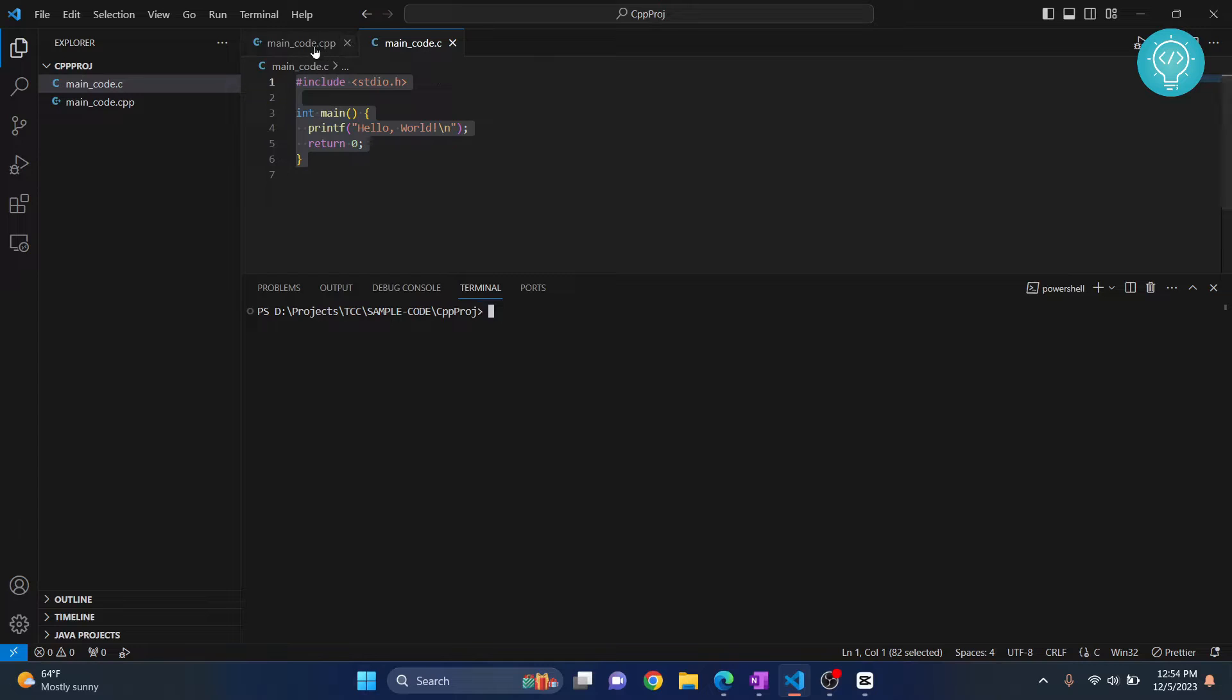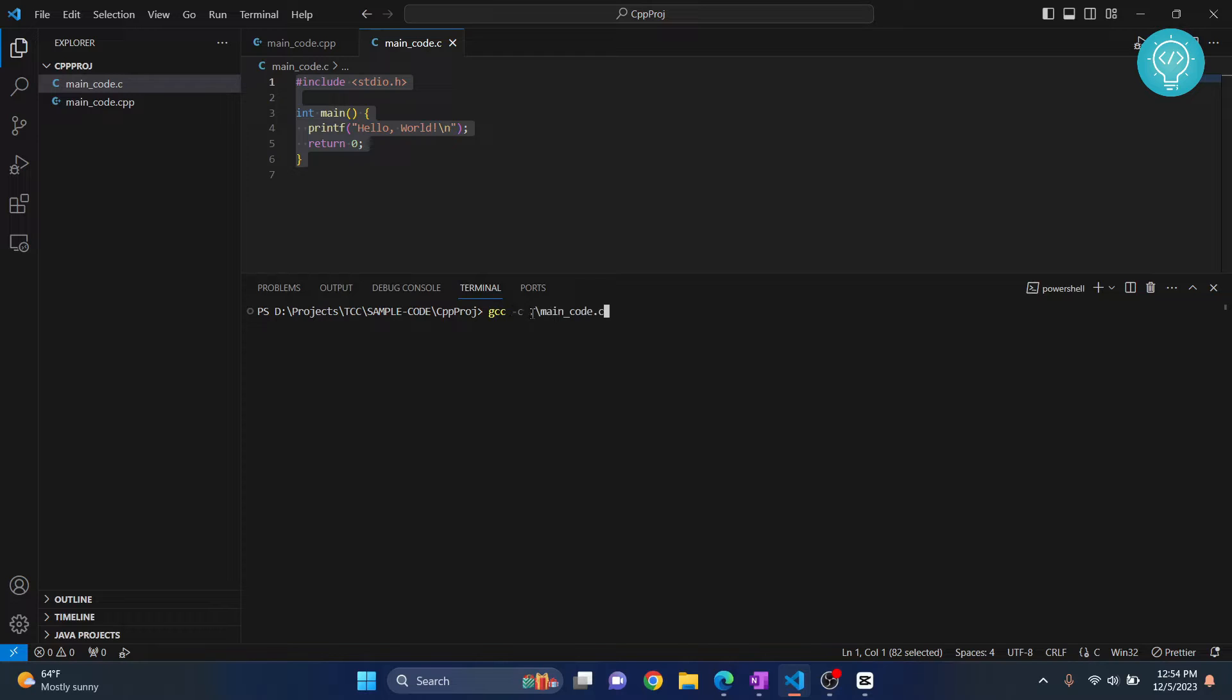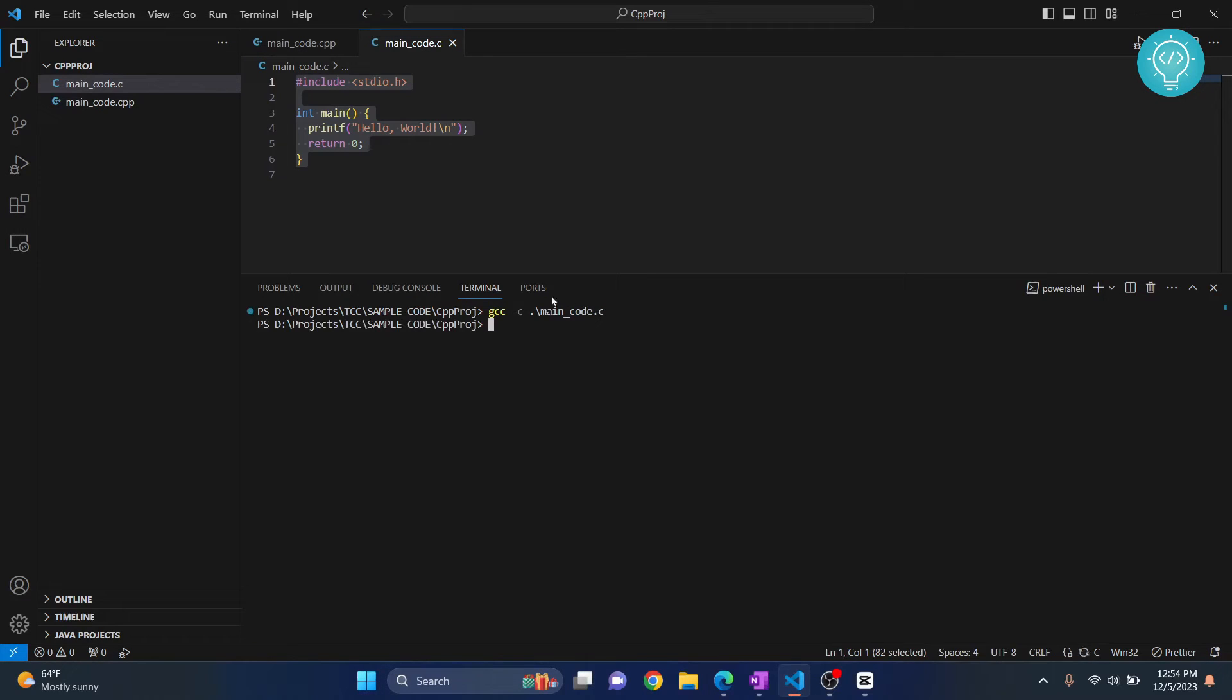First, if you are running your C or C++ code using this command, I'll write main.c here. It's the same with C++ also. If we hit enter,